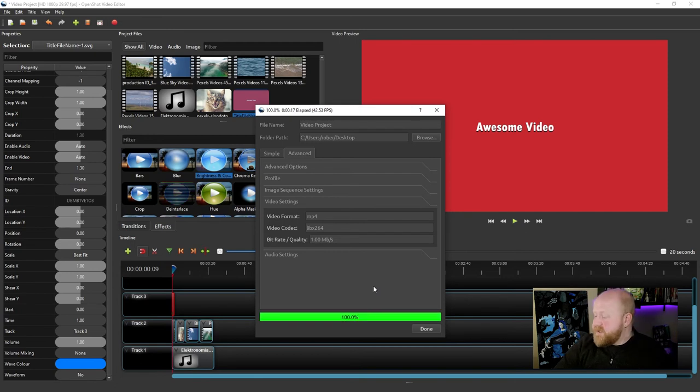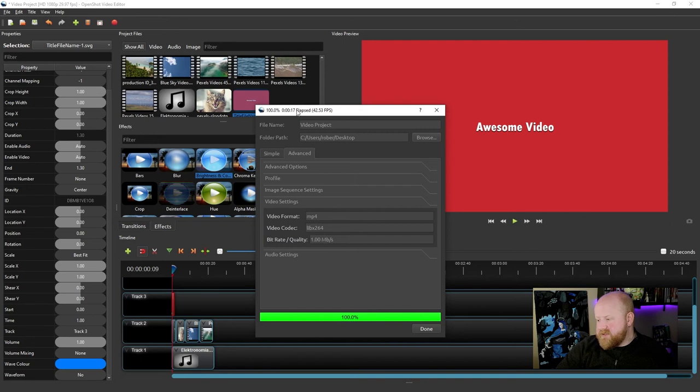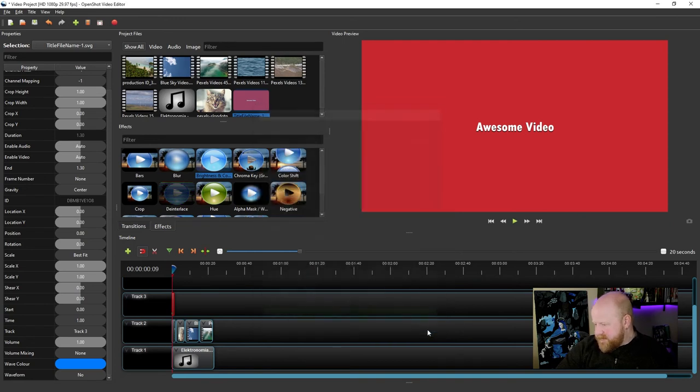All right, so once your video is done exporting, it'll say 100% right here. It'll tell you the time elapsed that it actually took. And we'll just hit done here.